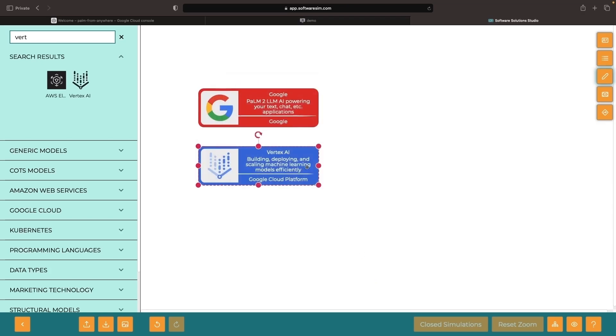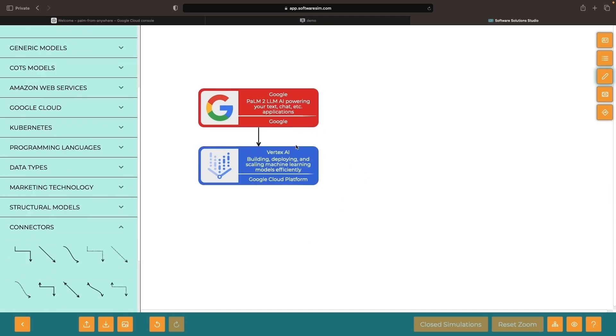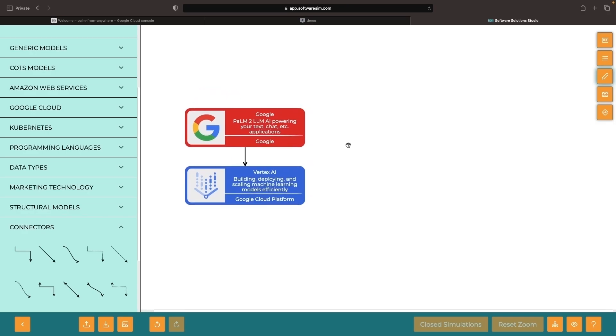However, it is possible to use these models in other cloud and non-cloud environments. Today, we'll walk you through a number of different approaches for that. We do want to be clear though, that we're talking about using the Palm 2 language models from outside of Google Cloud. We're not talking about running or porting those models to non-Google environments. That's not currently possible.